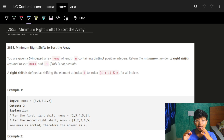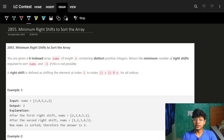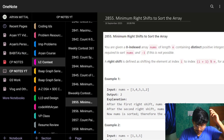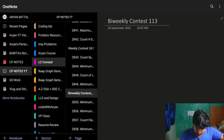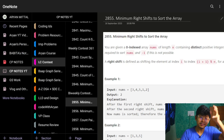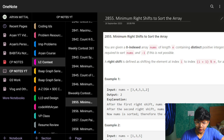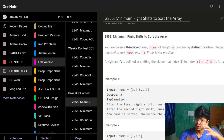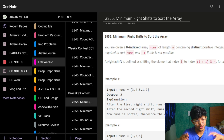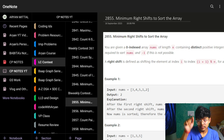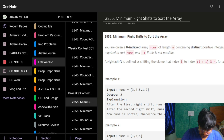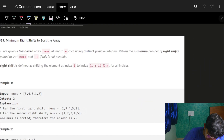Good morning, welcome back to the new video. In this video we're going to discuss Biweekly Contest 113 and all four problems, but we'll have individual videos for each. If you're looking for any of those questions, just search the problem name with 'Aryan Mittal' and you'll find it.